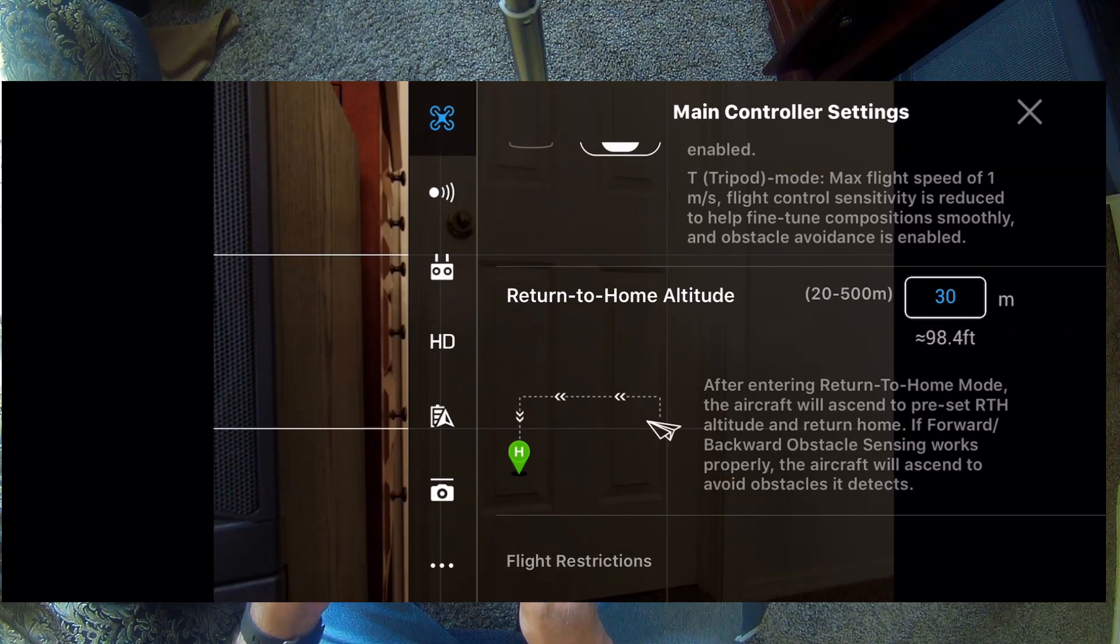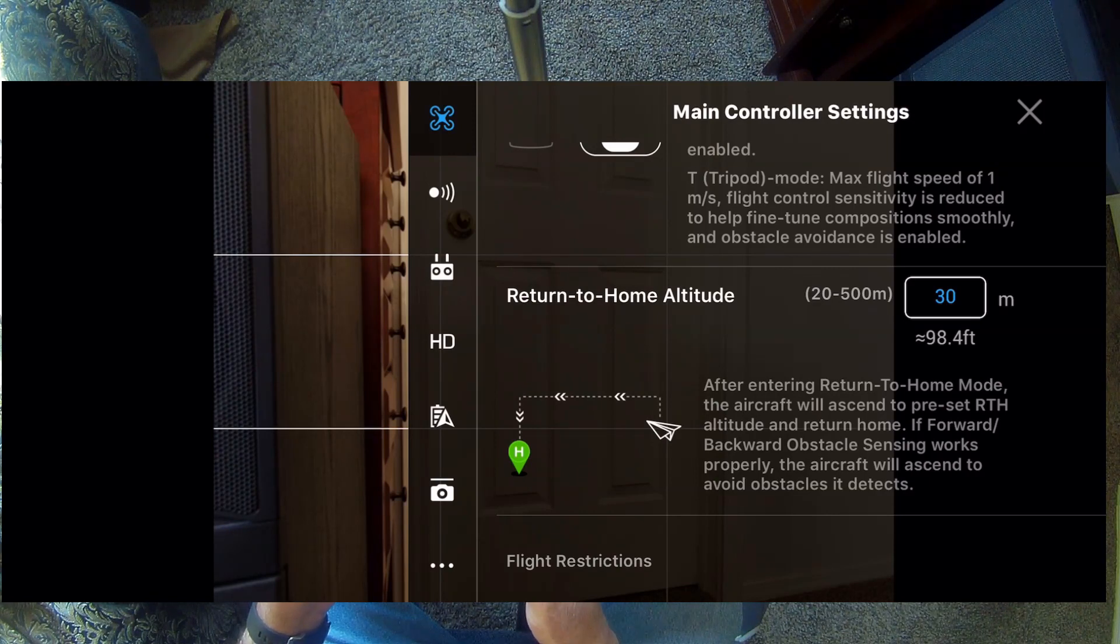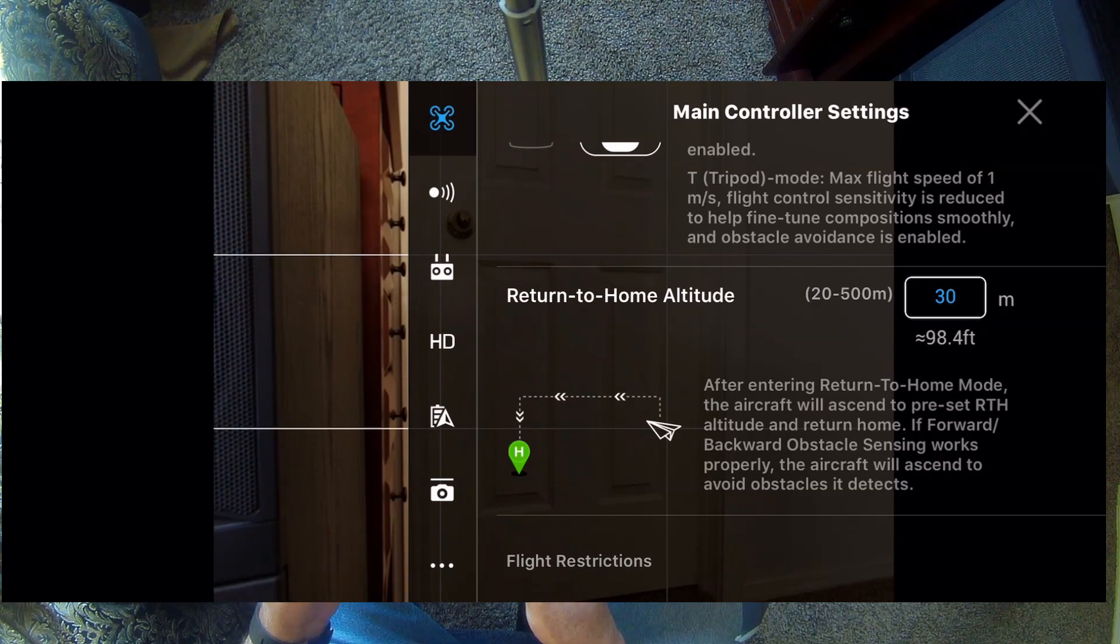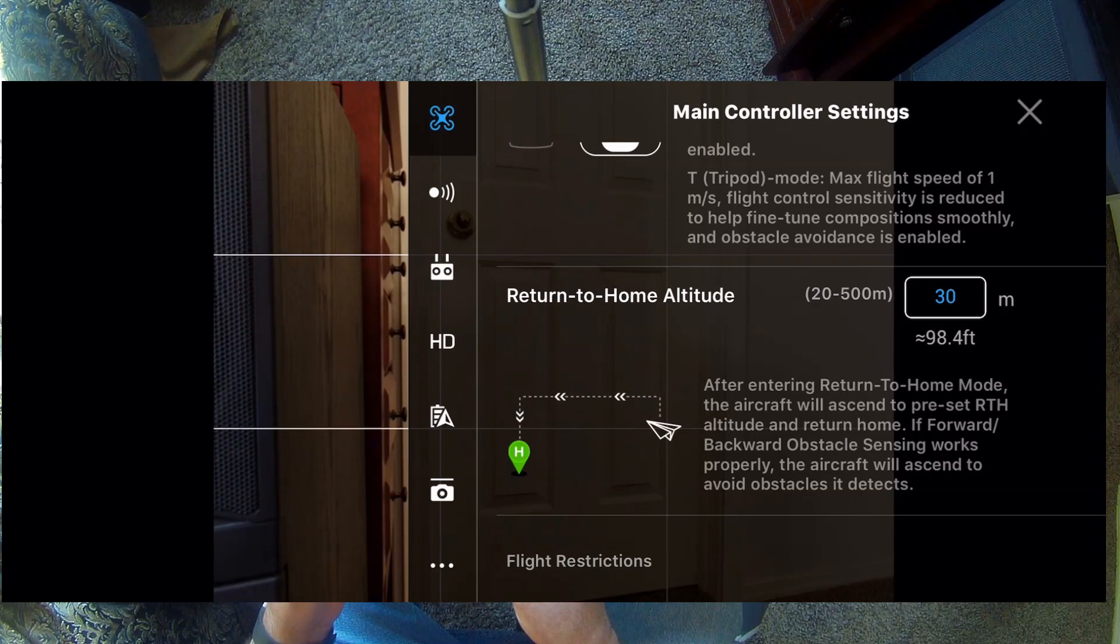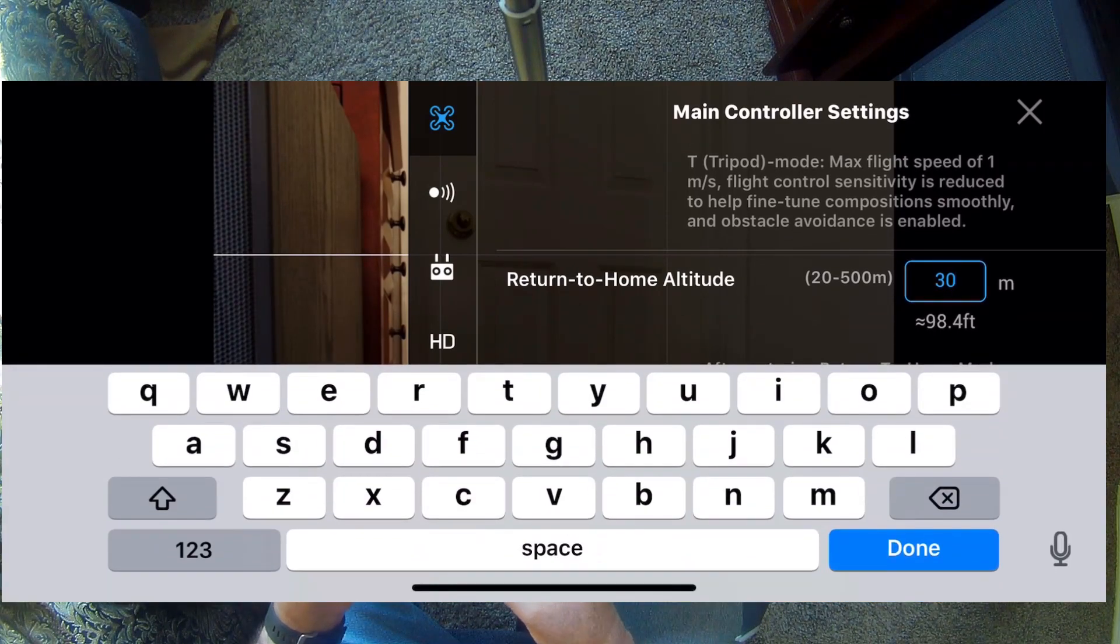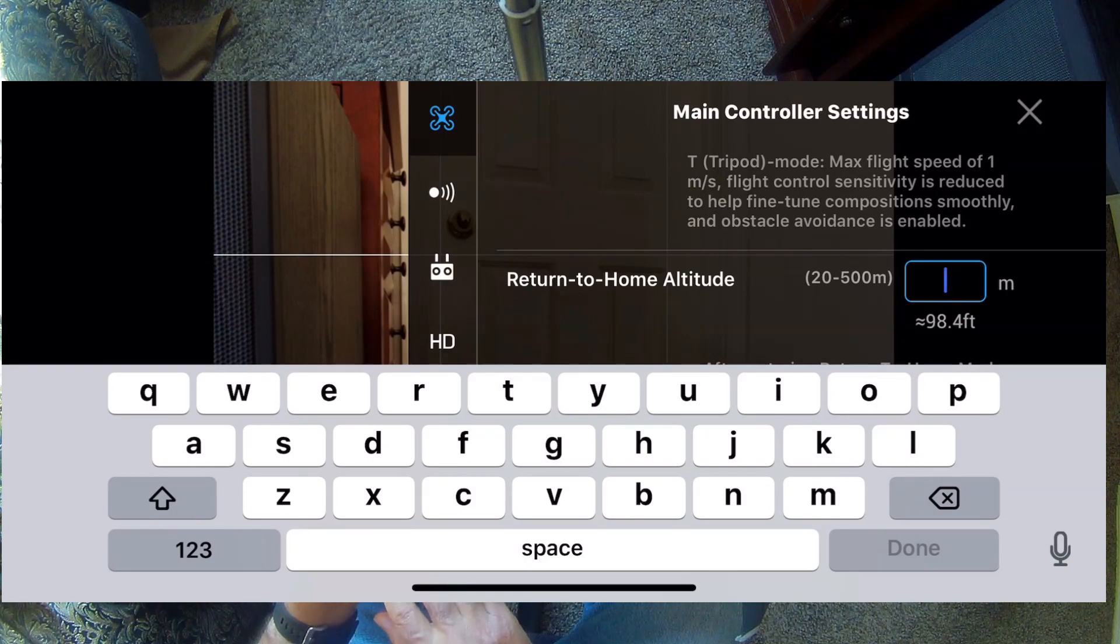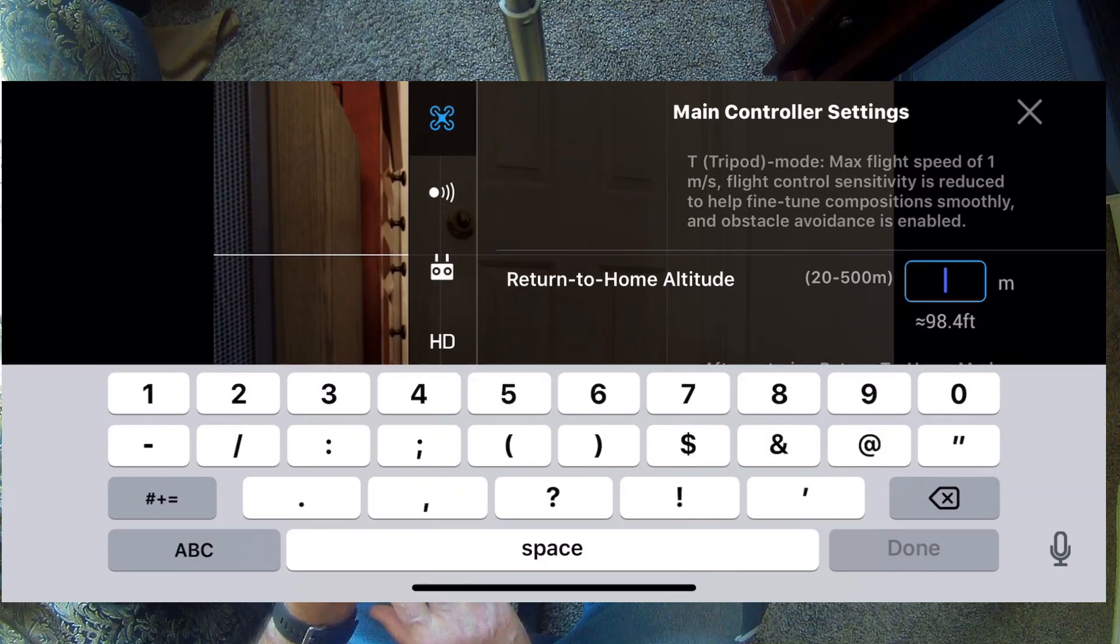Which is, I don't know, 250 feet, something like that, maybe a little better. So, in fact, we can try that right here and see what that does. Let's go to 100 meters.